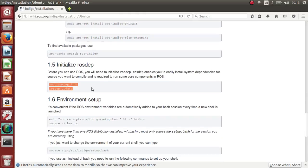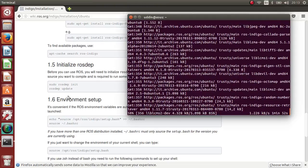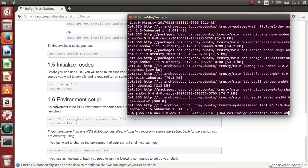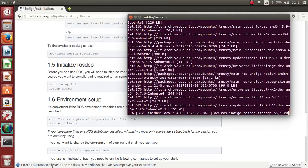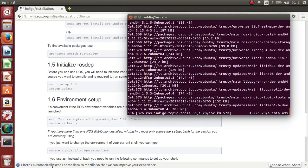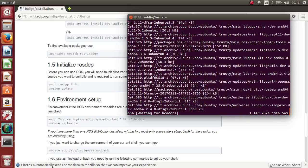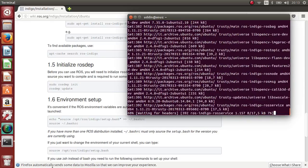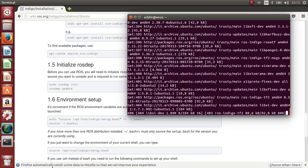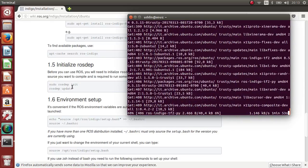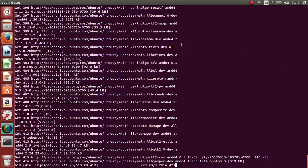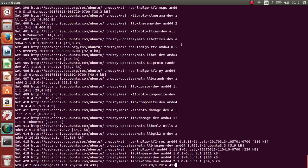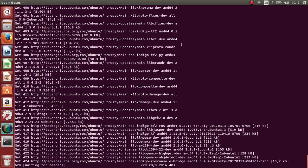Then we go for step 1.5 after completing this. That's all. This is very easy but it takes a very long time.